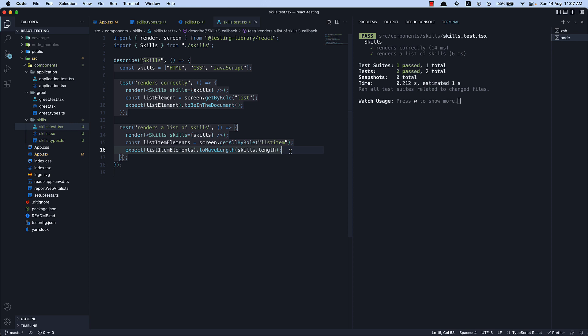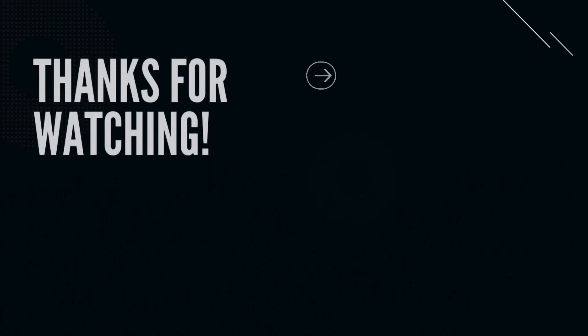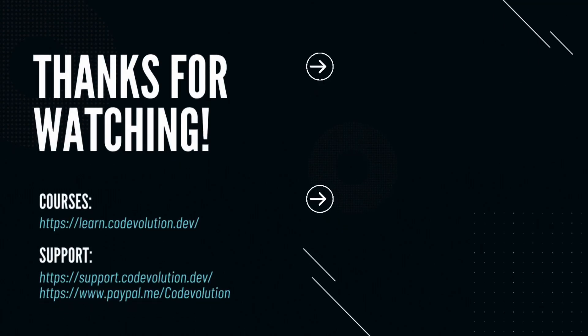Thank you for watching and I will see you in the next one.